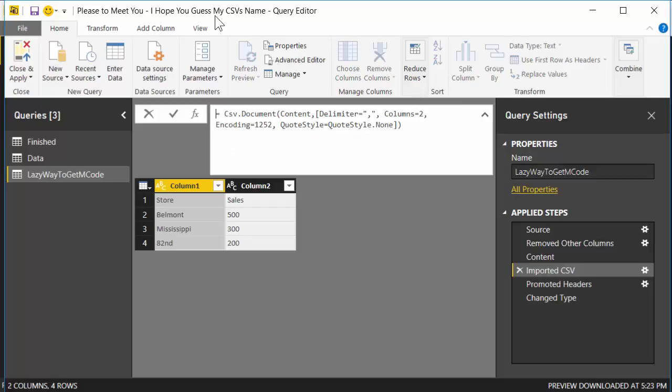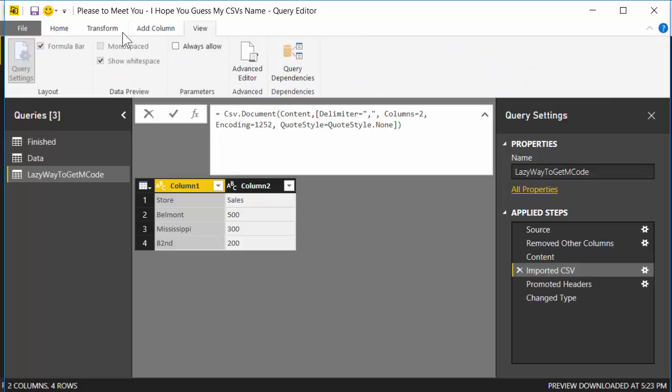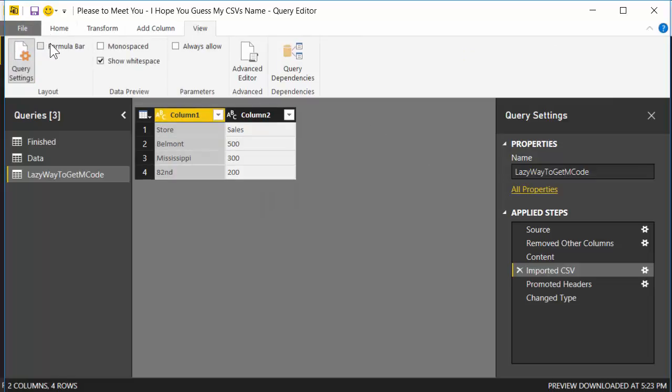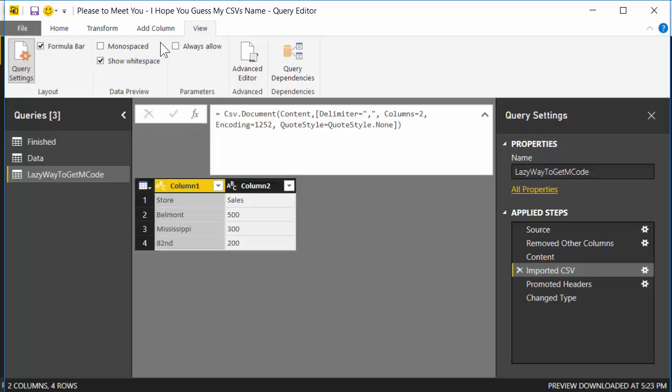Imported CSV is the step that we want. This particular step takes a binary and returns a table, which is exactly what we want. So we're going to twirl open the M code. If you can't see this, go to View and make sure that Formula Bar is checked. You're going to need that.